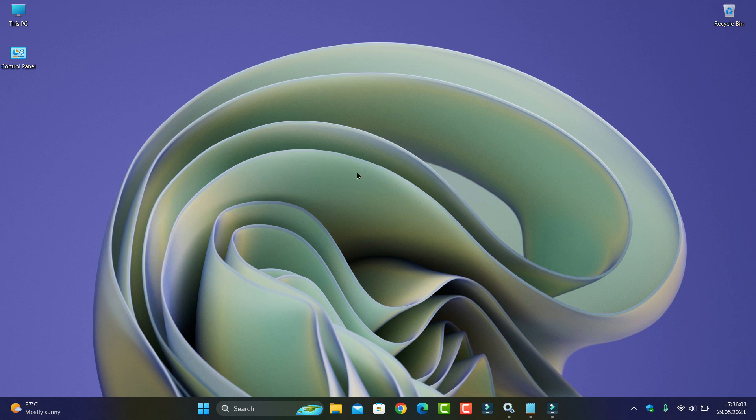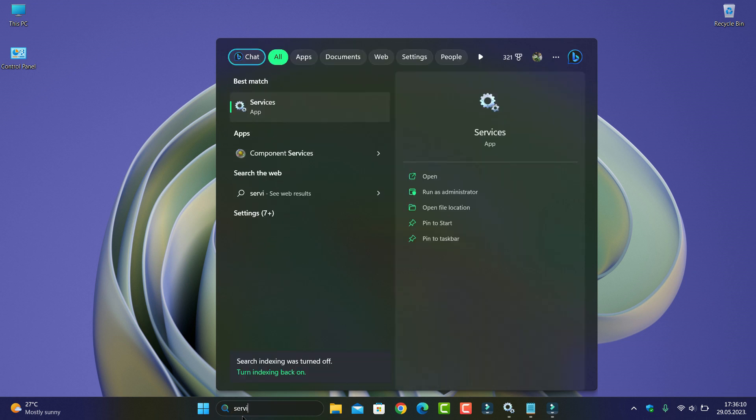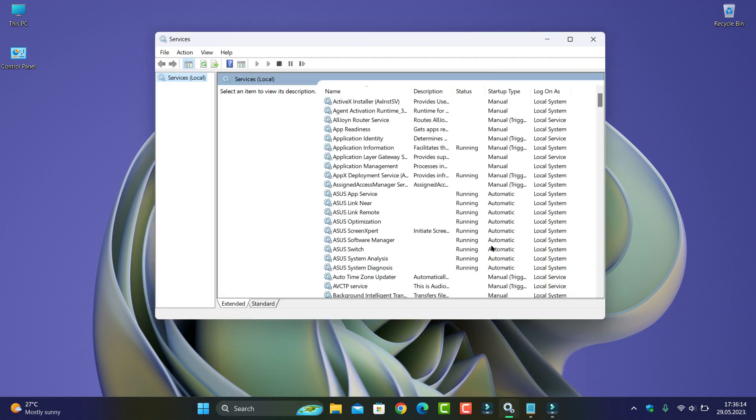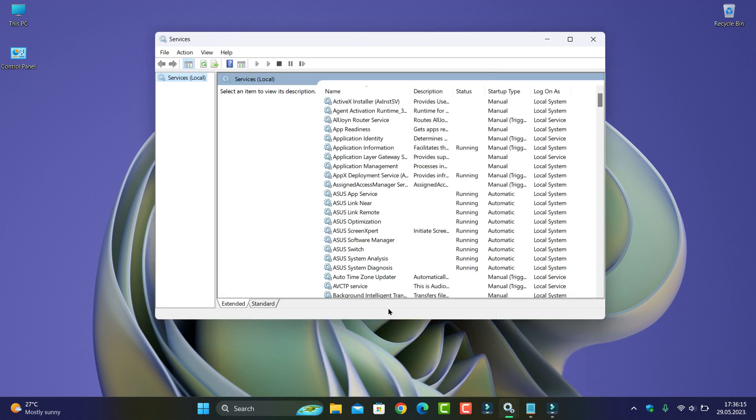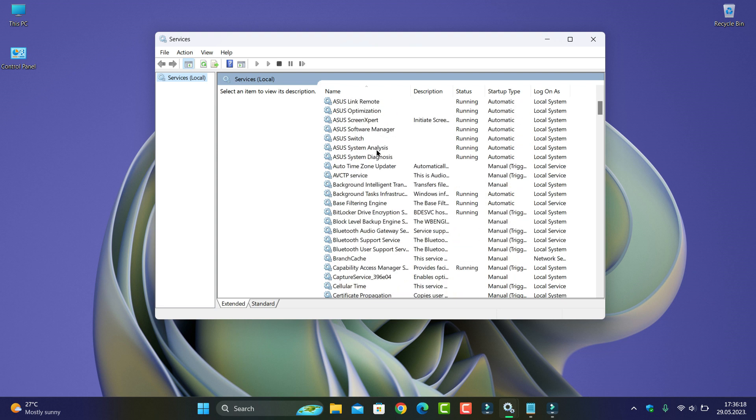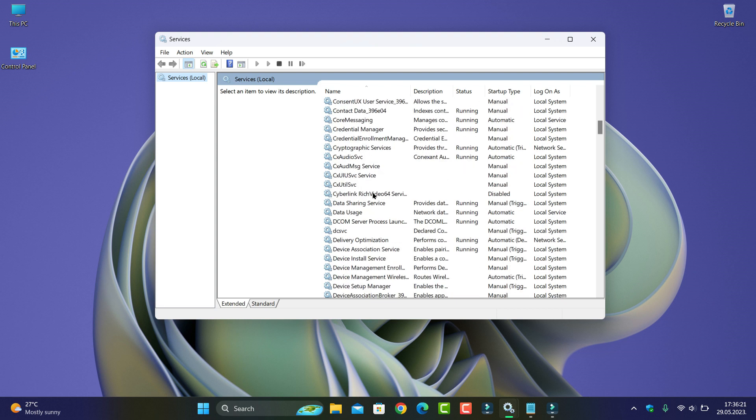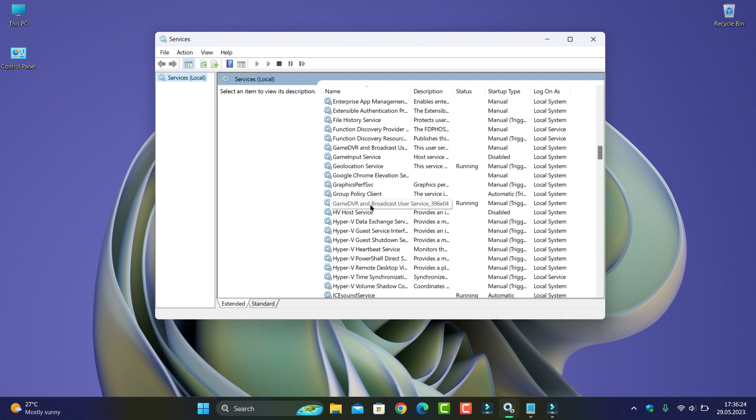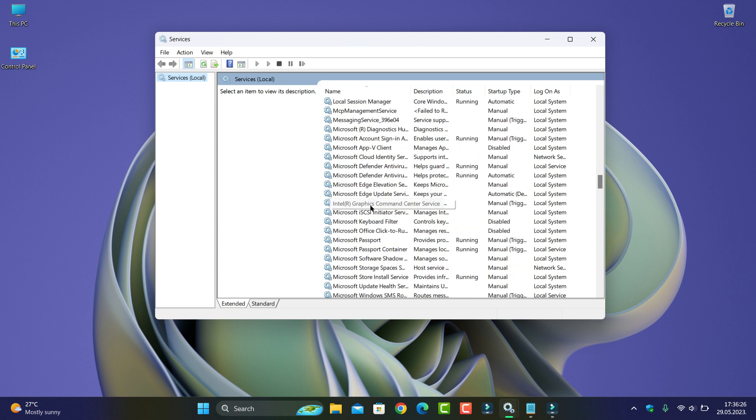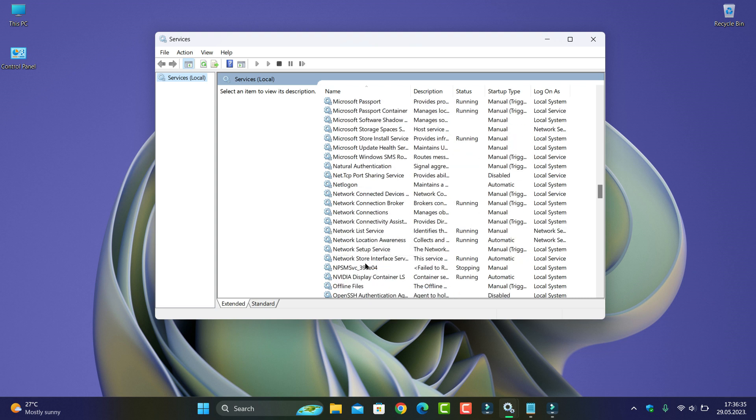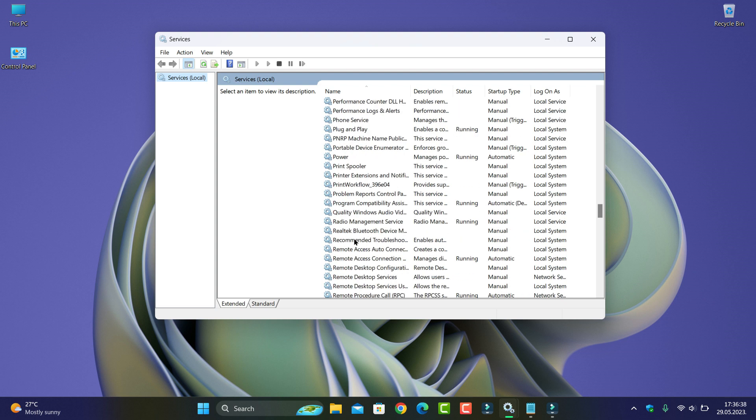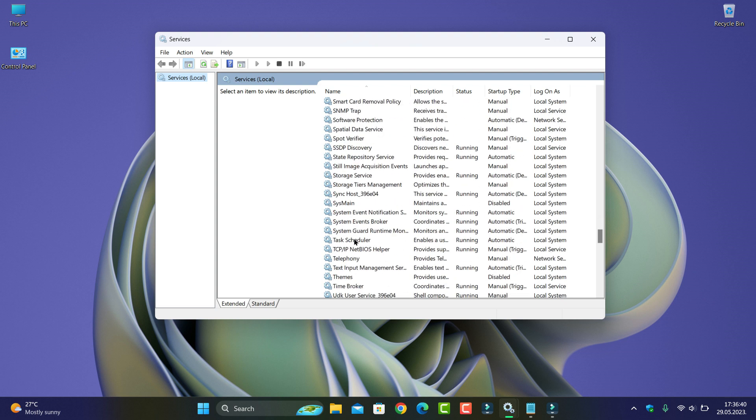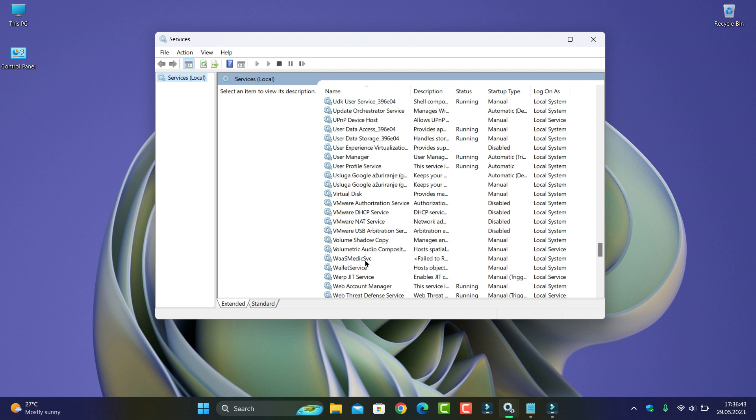Now let's see. If you open services or services.msc, and now you go to... I know that this... You can type or you can go to W and see here three services.